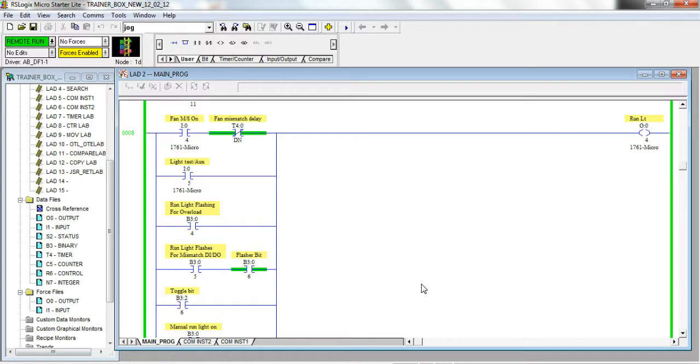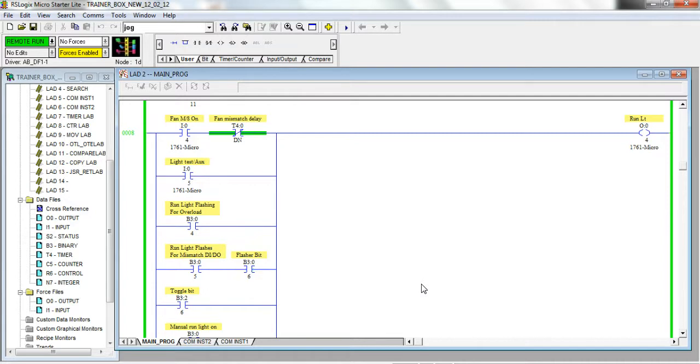But that being said, I'll show you how forcing and toggling works so at least you can make educated decisions when you are out on a plant floor troubleshooting machinery.